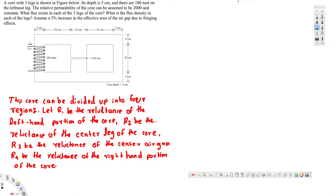Now here we are going to take some assumptions. This core can be divided into four regions: R1 is going to be the left-hand portion, R2 is going to be the center portion, R3 is going to be the center air gap, and R4 is going to be the right-hand portion.